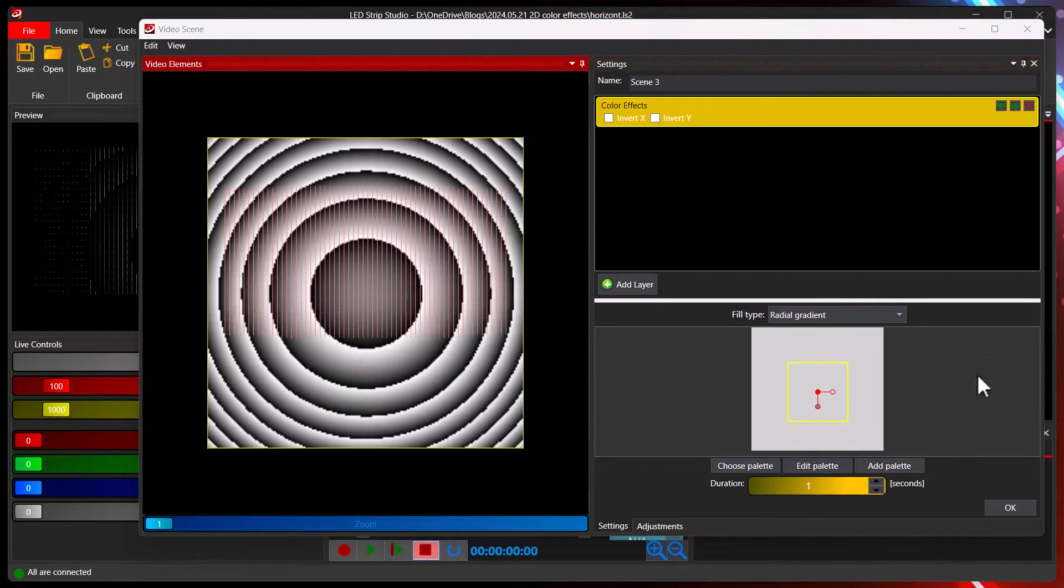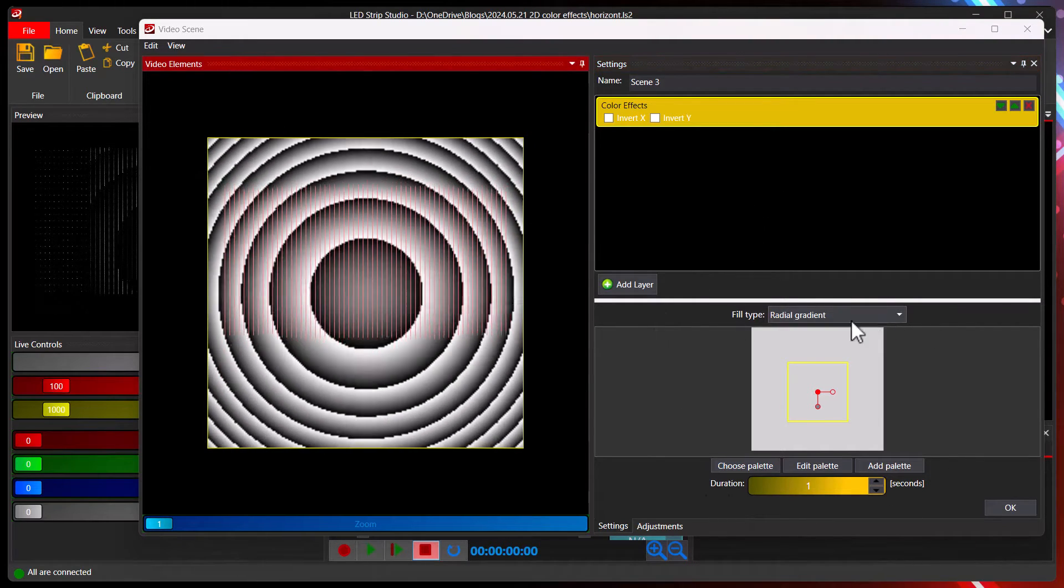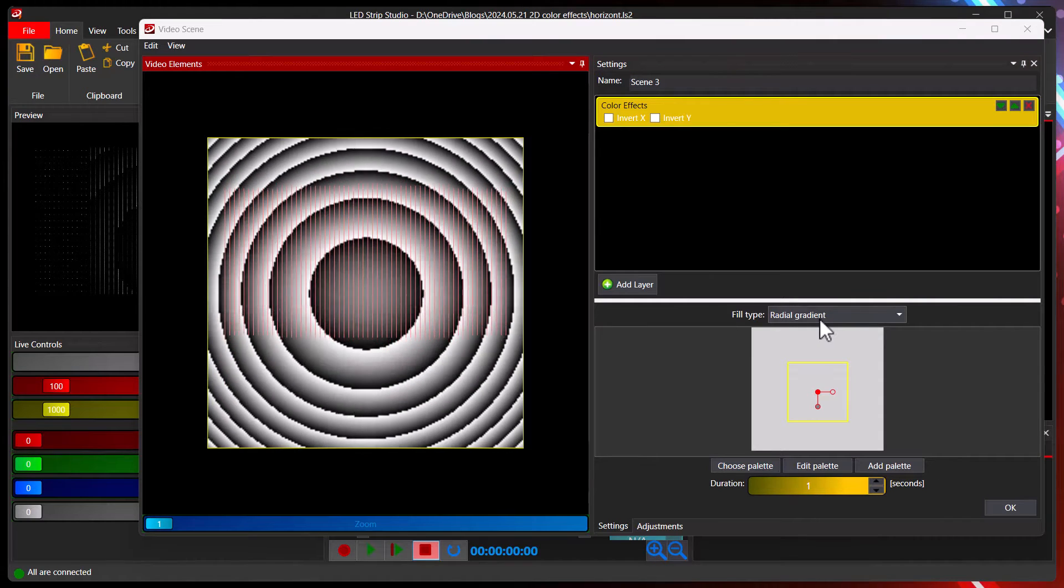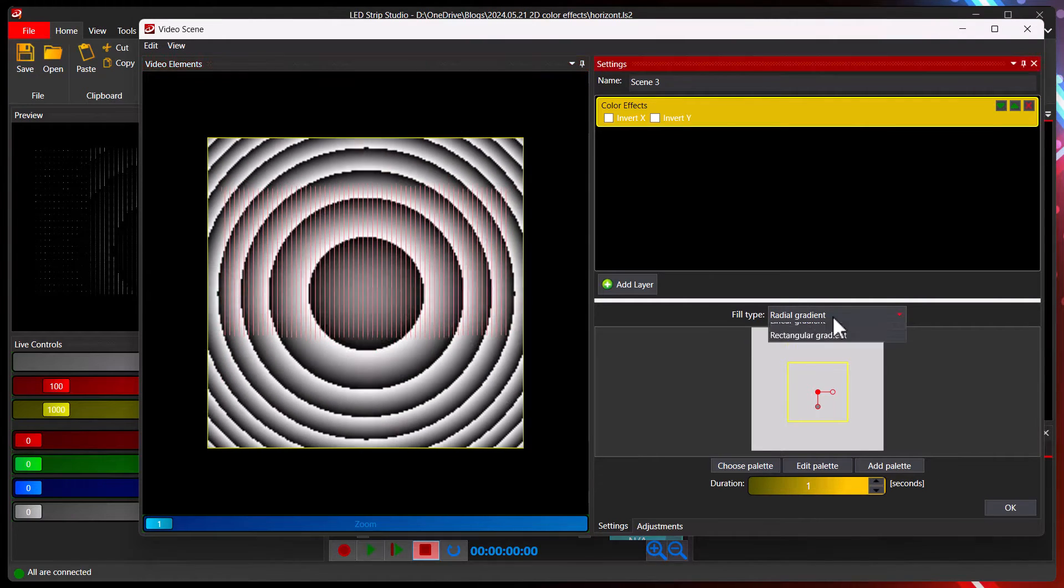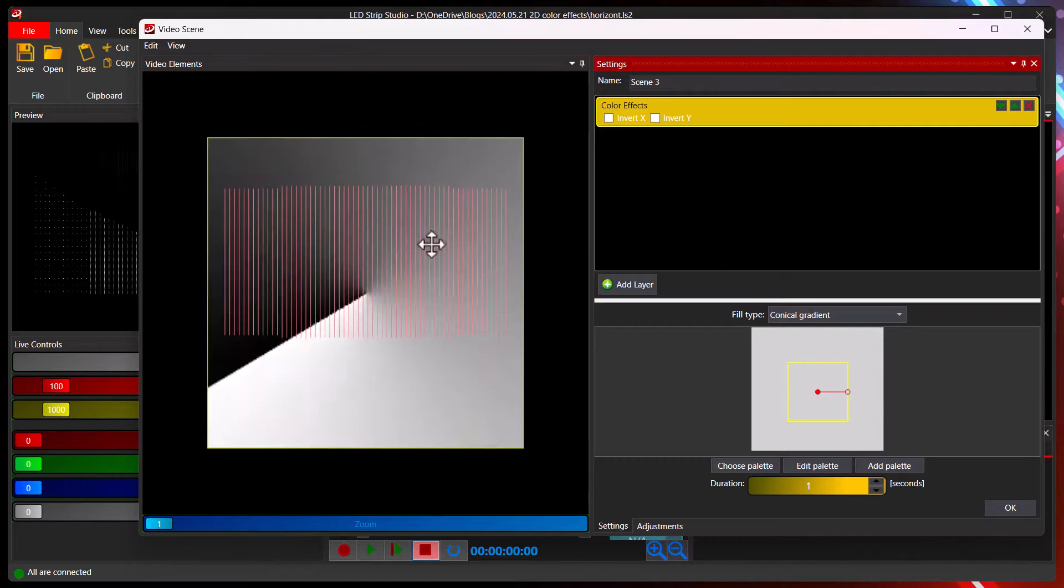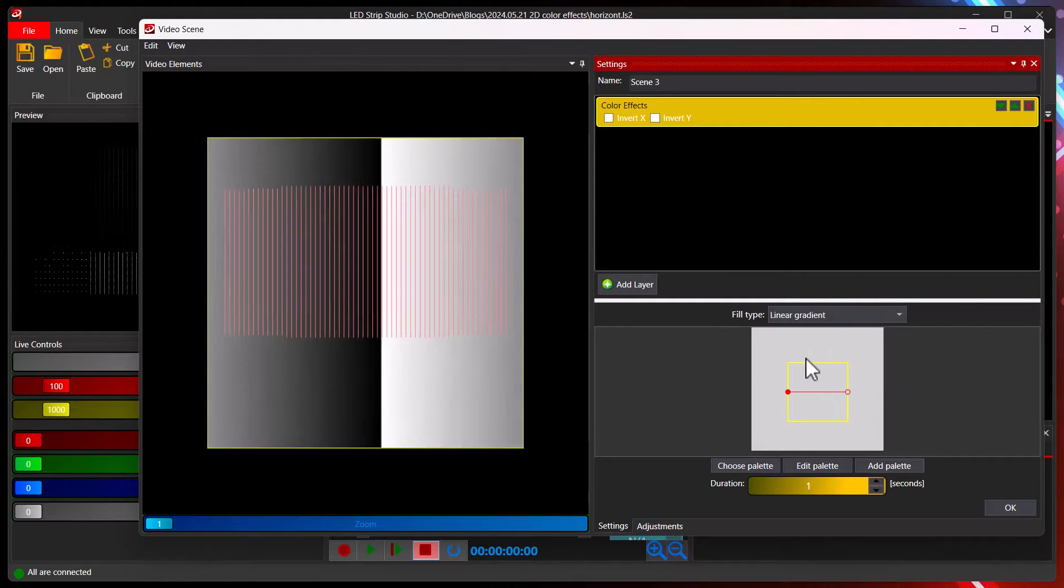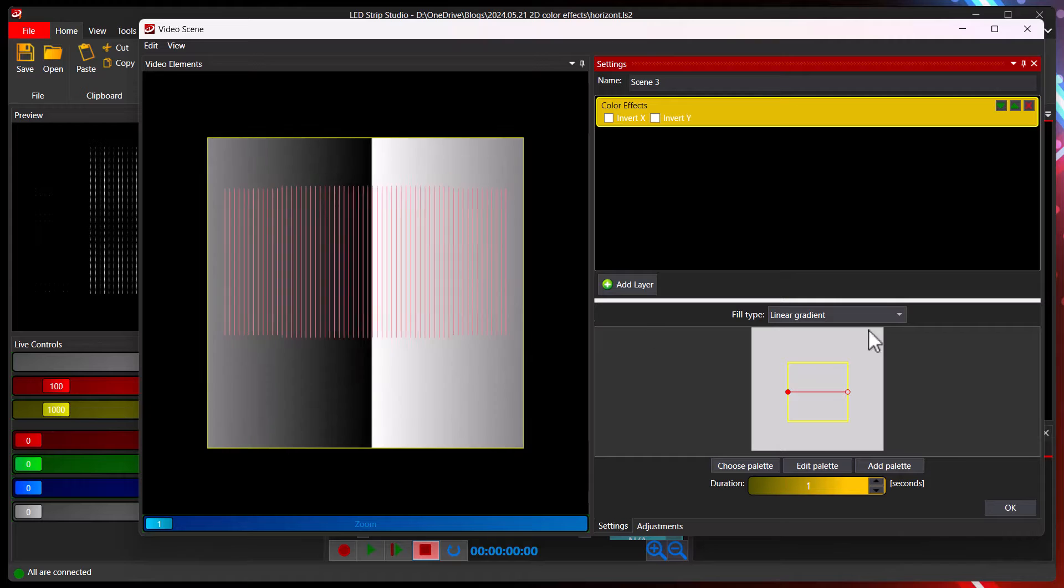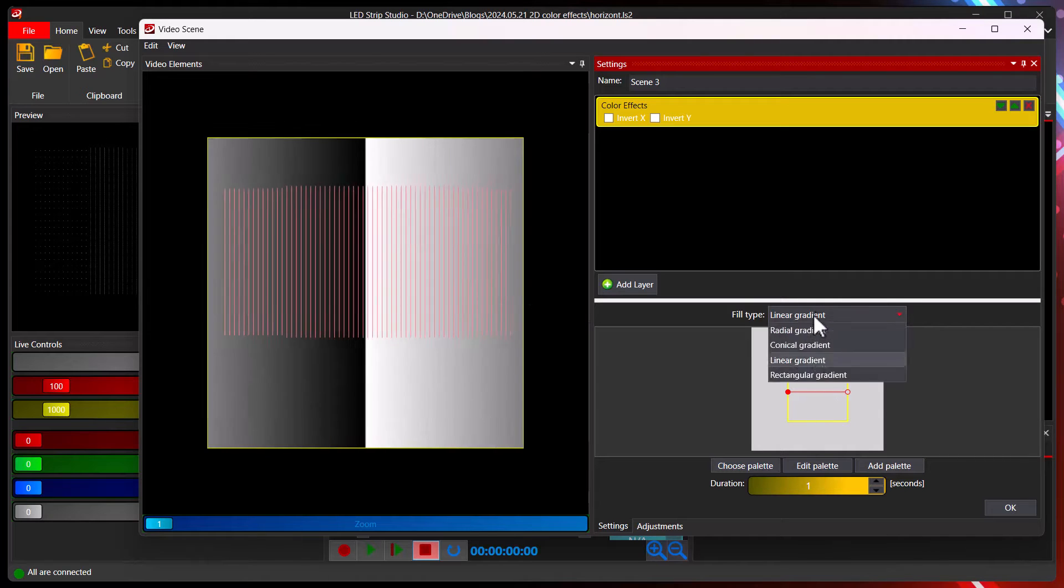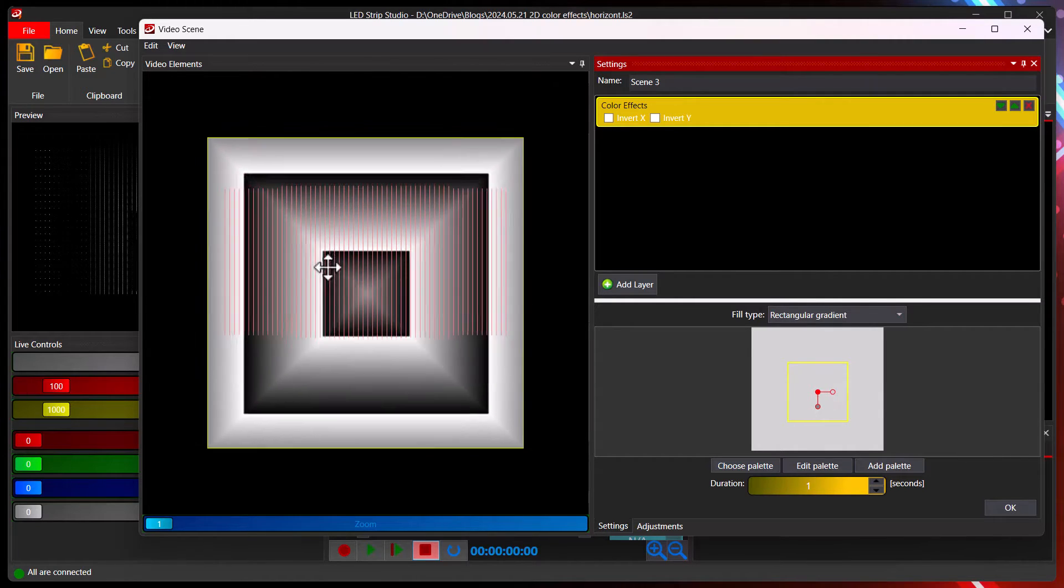Here at the bottom you have different settings for the color effects. I have here fill type and we can test all of them. Conical, see it changed. Linear, it means from left to right or whatever direction you want. Or rectangular, my favorite.